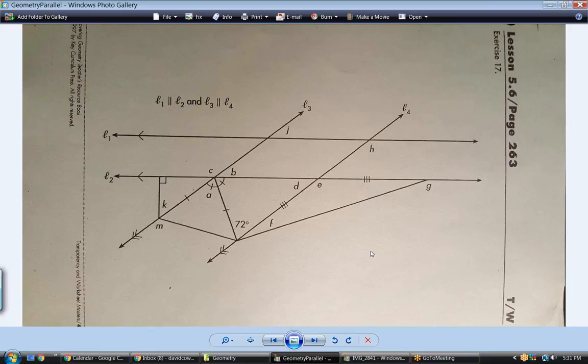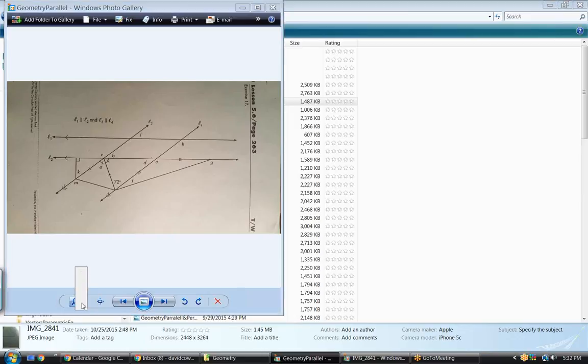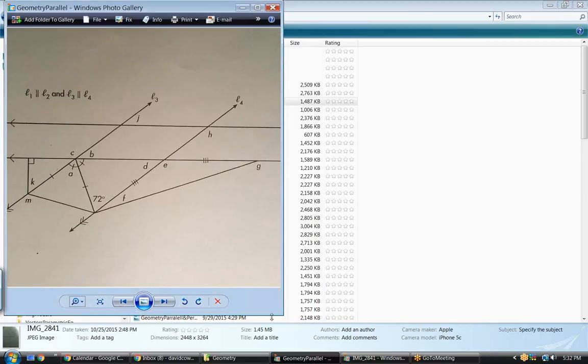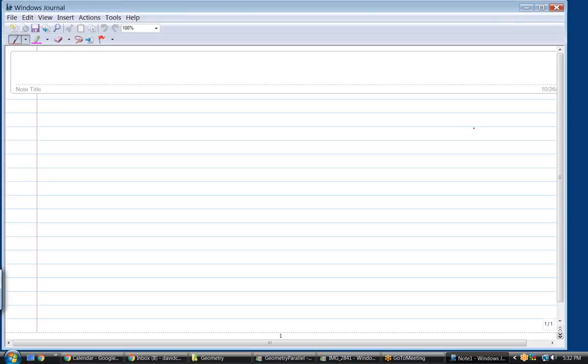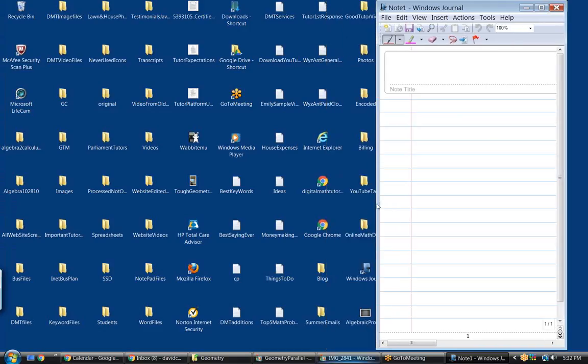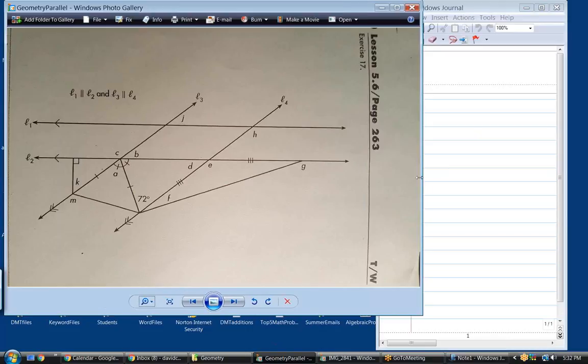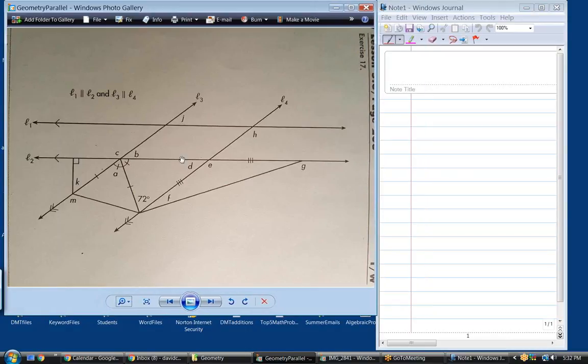This problem is different than the last problem because this one you can actually solve in order of the letters - in other words, you can solve for A first, B second, C third, and so forth. Not that that really matters much, but that is one difference between this problem and the one we did before.